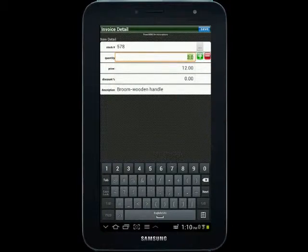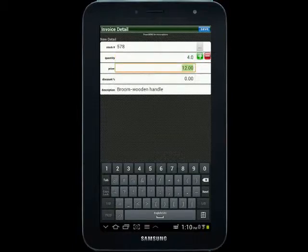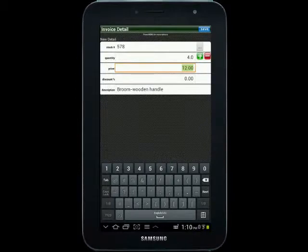I'll bump the quantity up to 4, for example. And I also have an option to set the price on this screen. If I want it to be any different for this customer, I can change the price right here.